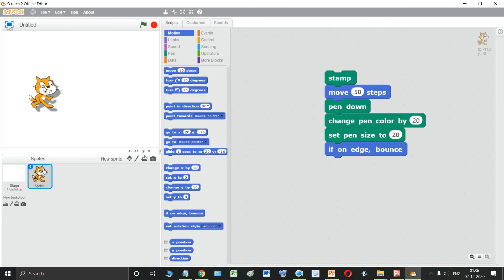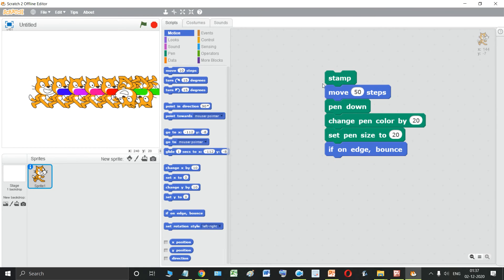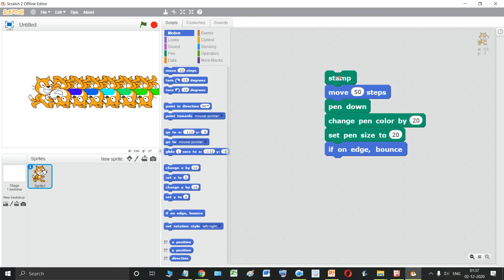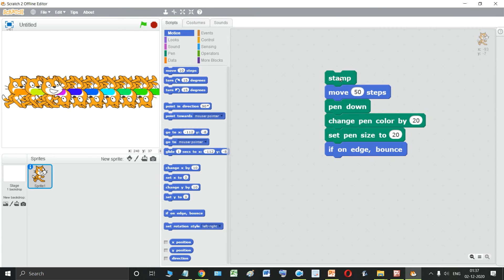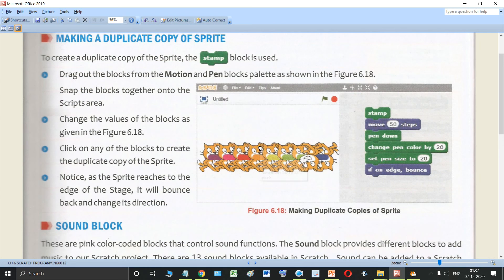I'll take my sprite over here and I'll keep on pressing on any of this particular block. So see, as soon as it touched the edge, it changed its direction and it is going back now. And the same thing, what will happen if it touch that edge. See, again it will bounce back and this process will keep on repeating itself unless and until you keep on clicking on this block. So this is how you make a duplicate copy of your sprite.